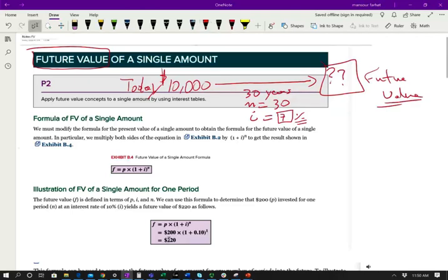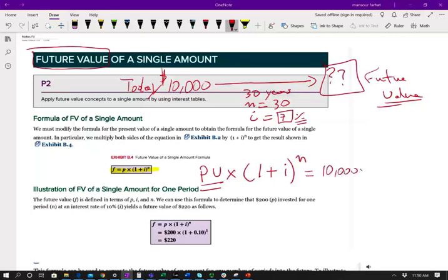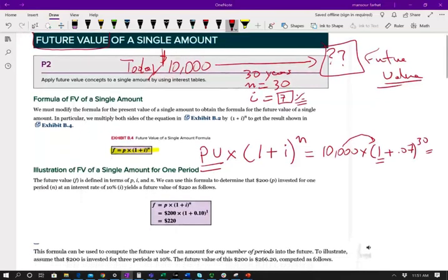To compute the future value, there is this formula: you take the present value (PV) times (1 + i), the interest rate, raised to the nth power, which is the period. The PV is how much money you have today. For example, applying this formula: $10,000 times (1 + 0.07) raised to the 30th power. Many students ask why we add the 1 — because you need your original amount times 1, which is $10,000, plus $10,000 times 0.07, all raised to the power. So the 1 is there so your original money is included.